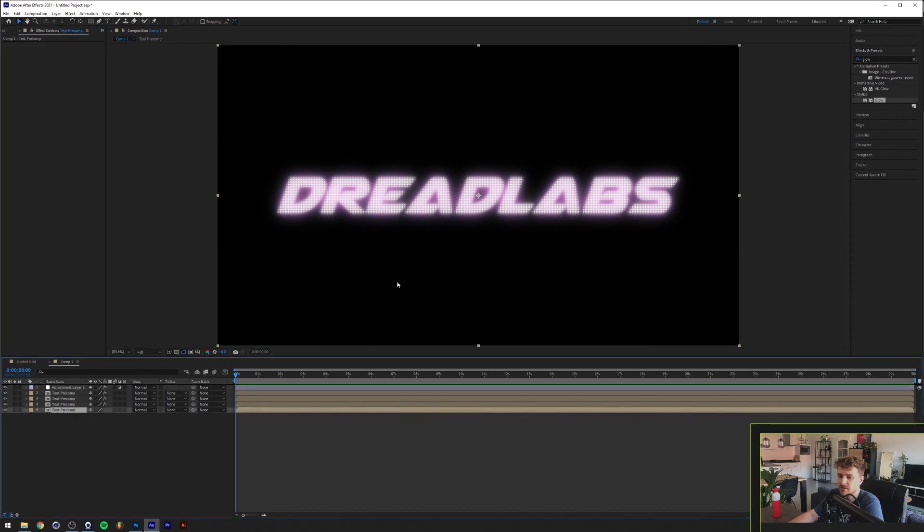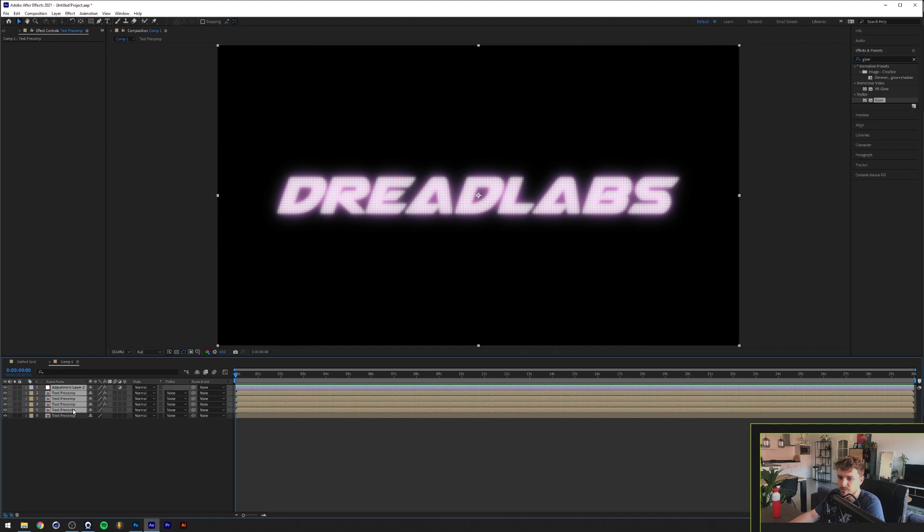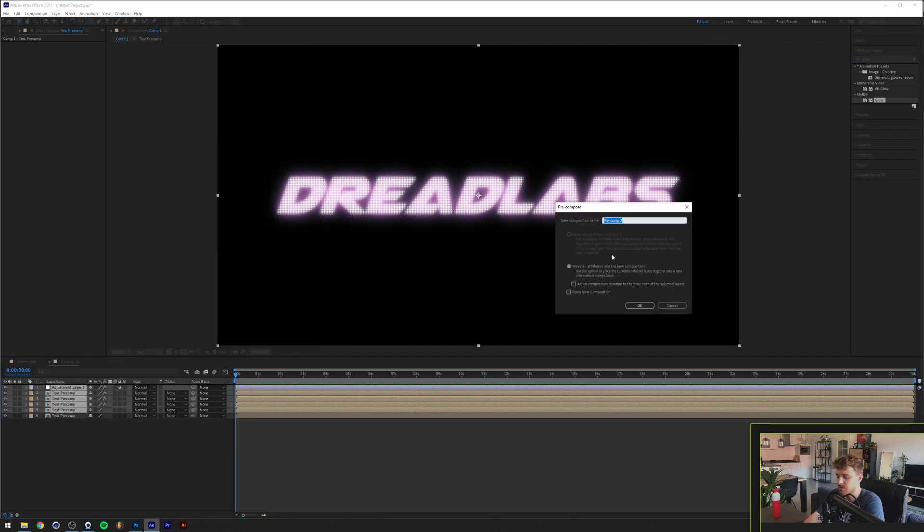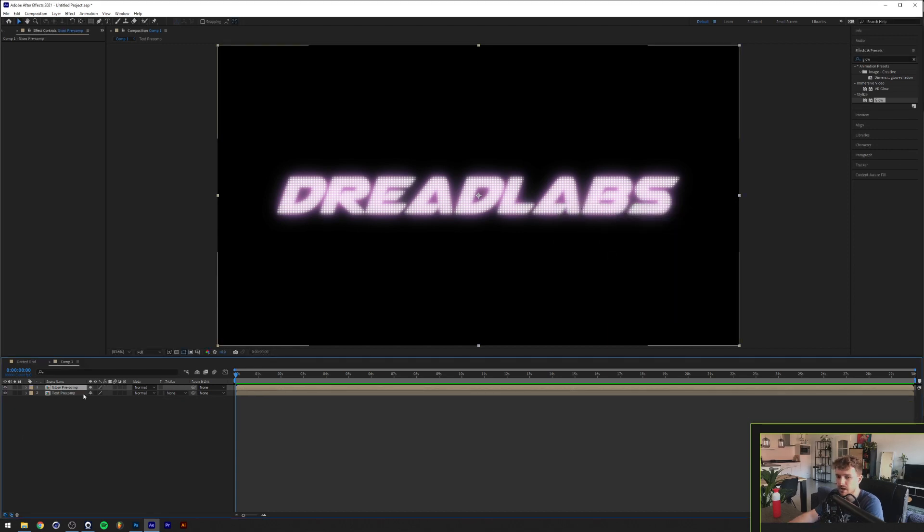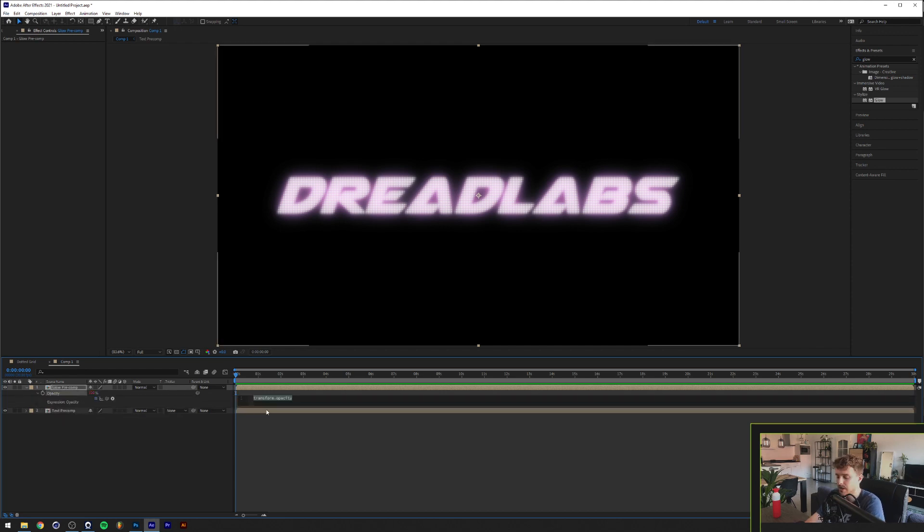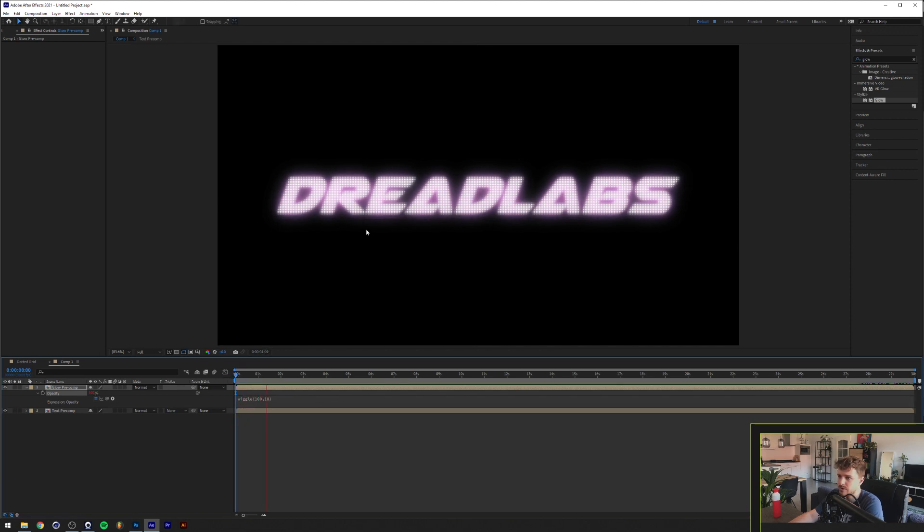So basically we are almost there, but the last thing we need is the flicker. So we're just going to go and duplicate this bottom one that doesn't have any effects on them and select all of the top layers here except the bottom one. Click on pre-compose again. Call this Glow Pre-comp and we're pressing T on our keyboard. We'll open the opacity property here. I'm going to hold Alt or Option on our keyboard on the stopwatch and click. I'm going to type in wiggle(100, 10). What this will do is this will generate a random value between 0 and 100 on the opacity property 10 times per second. So if we play this now, you can see that the light's slightly flickering.